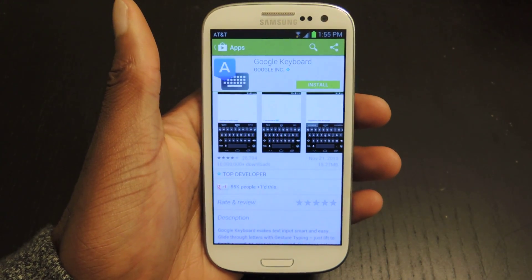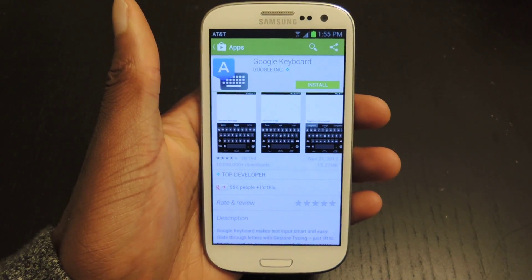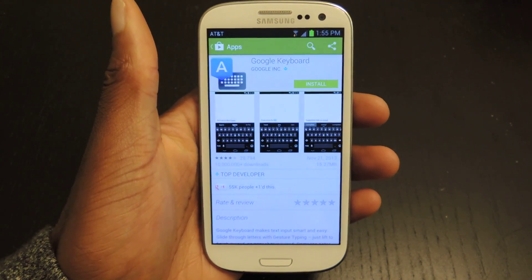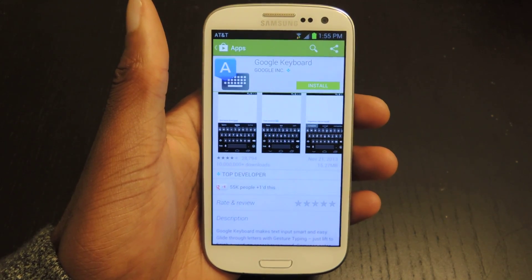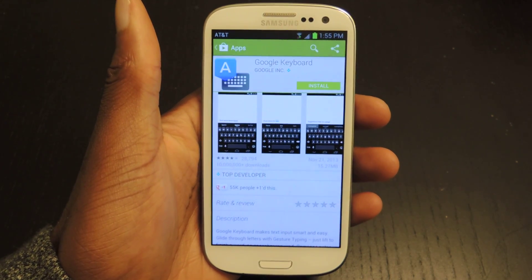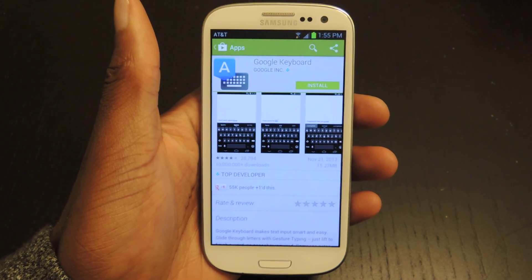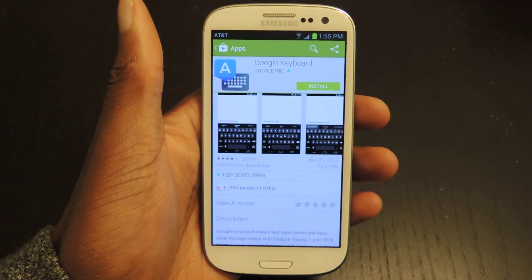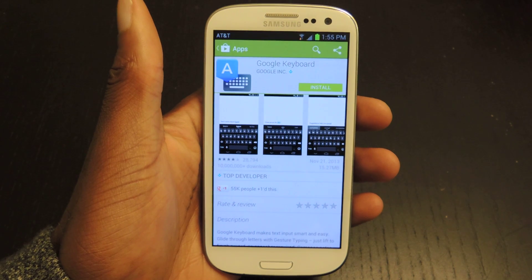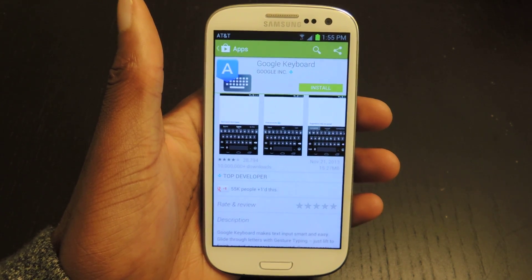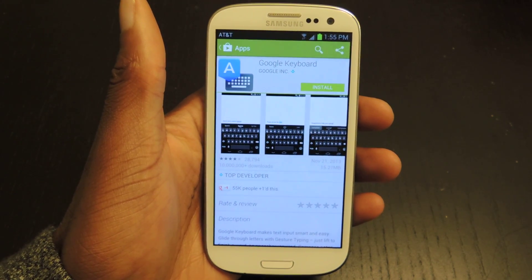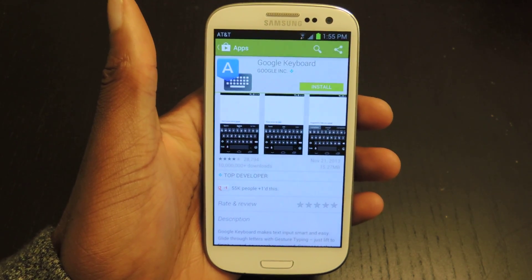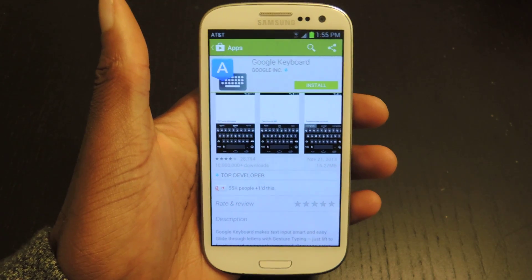Hey guys, it's Ossess from Samsung Galaxy S3 SoftMotor. Today I'm going to be showing you how to get keyboard shortcuts on your GS3 so that you don't have to type out long, annoying email addresses or phrases anymore.